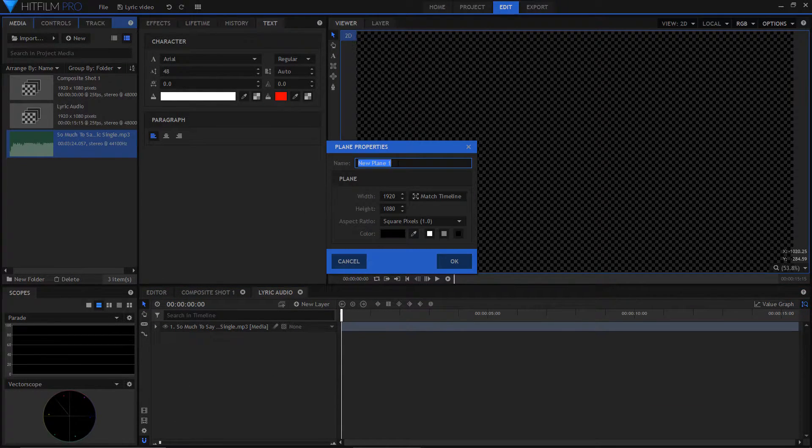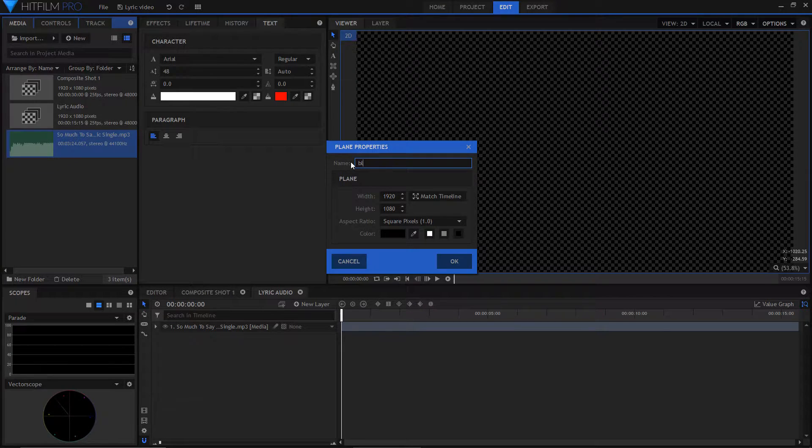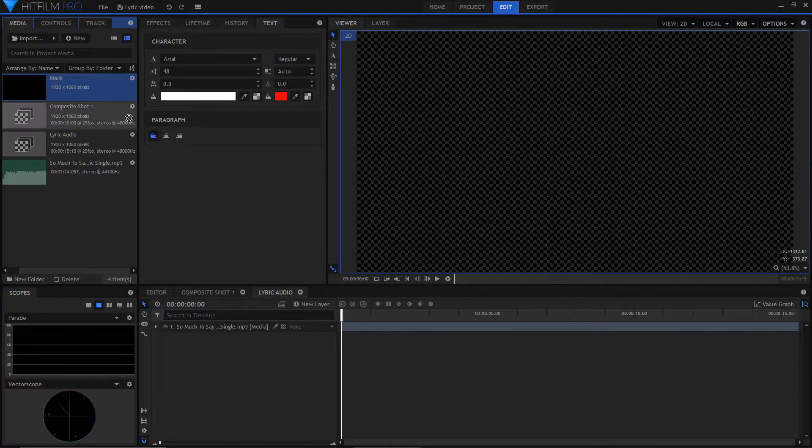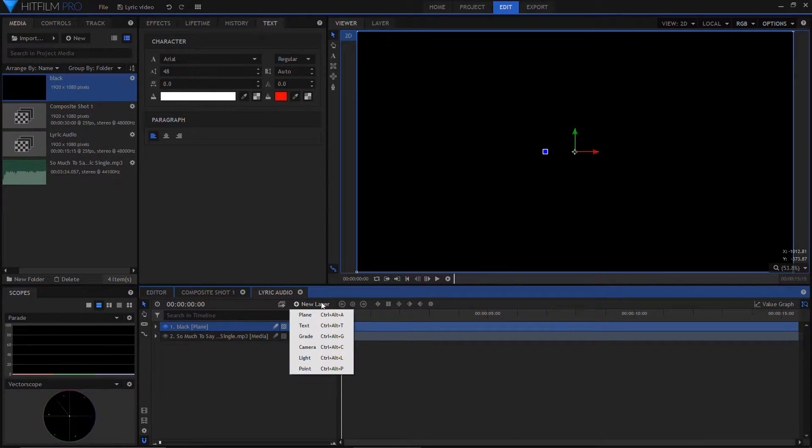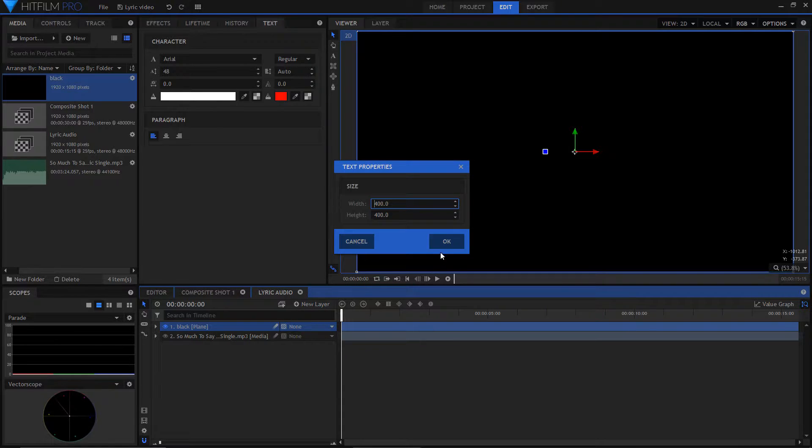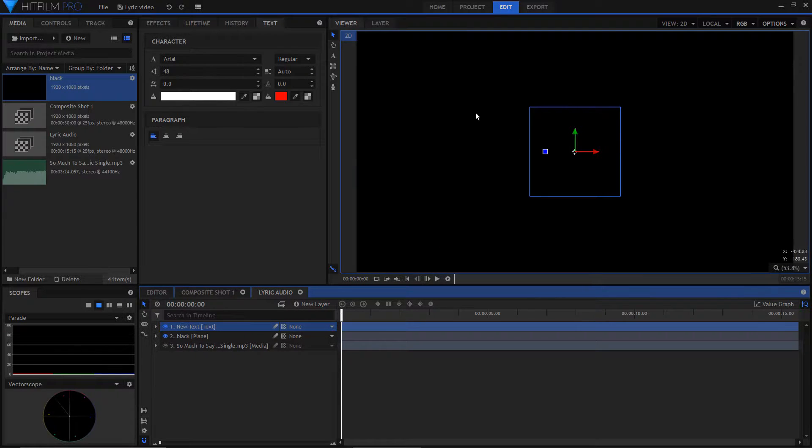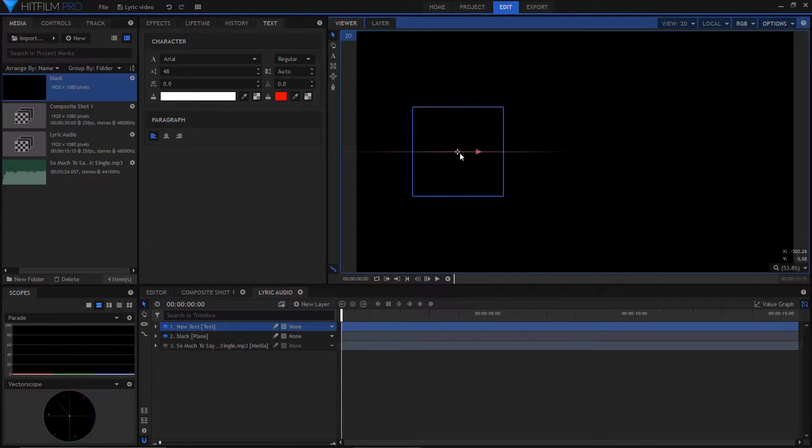Make a black plane and drag it into your audio clip composite. Then add a new text layer and position it at the top left corner.